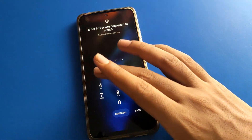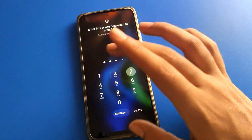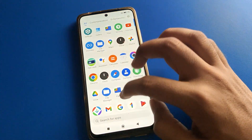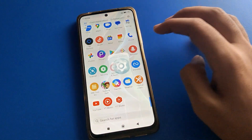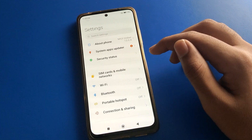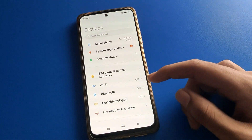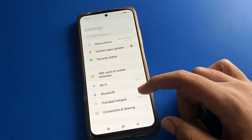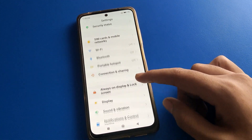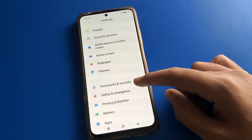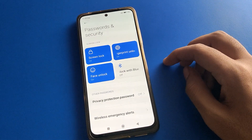First, unlock your phone. Then open your phone settings. After opening settings, you can see this type of interface on your device. In your Poco Mobile, scroll down and open the phone password and security setting.